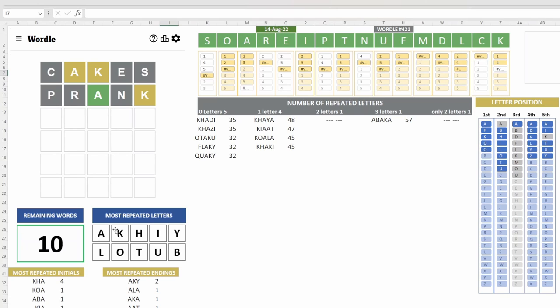So the most popular letters are A, K of course, H, I, Y, then L, O, T.